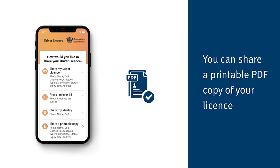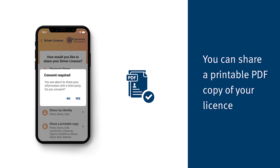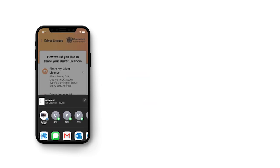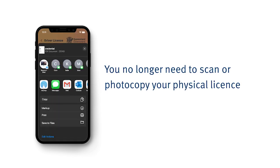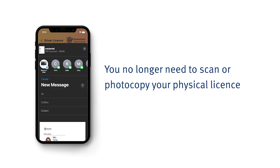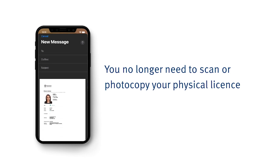You can also share a printable version of your ID by choosing this in the share menu. This means no more photocopying or scanning of your physical license.